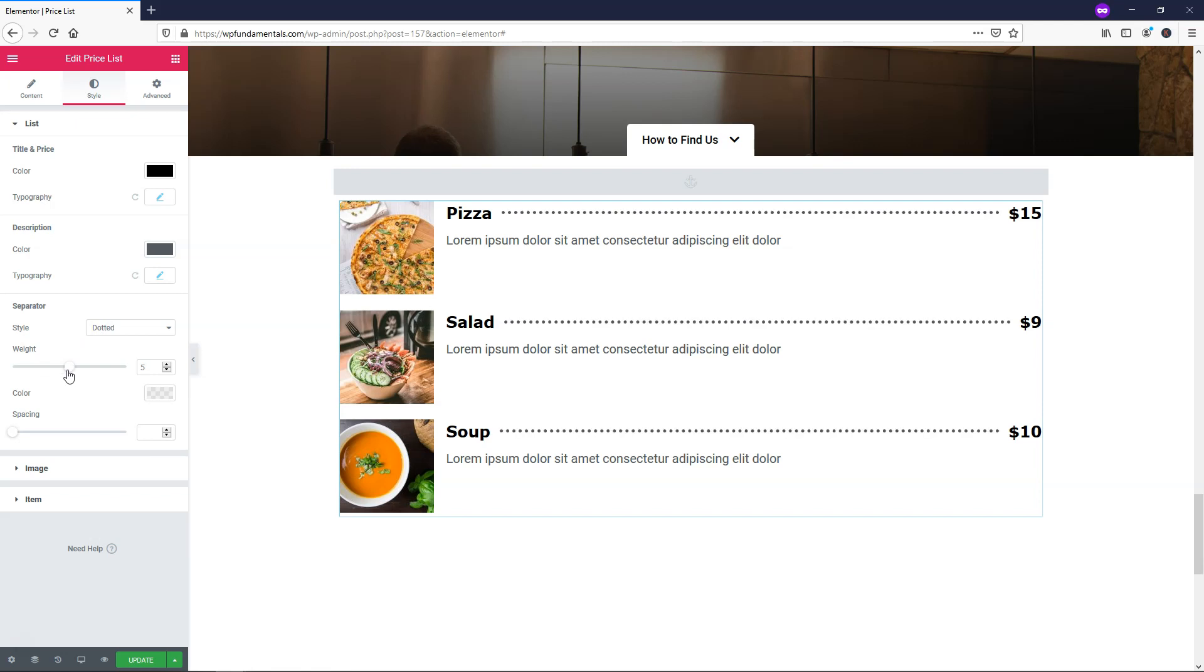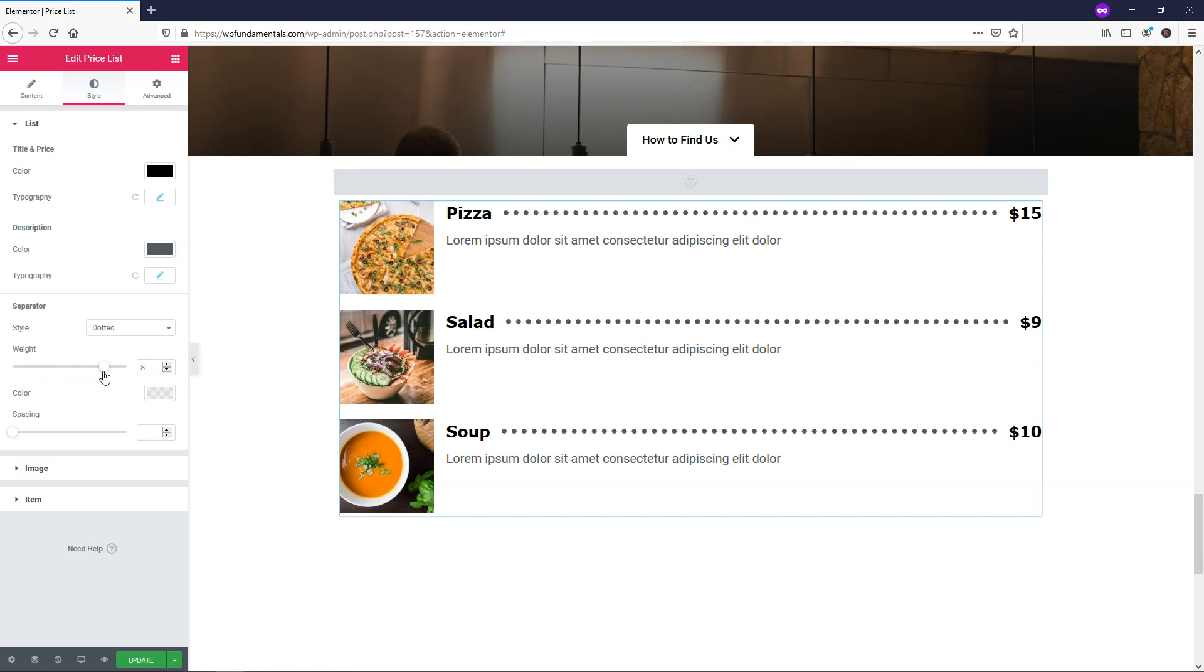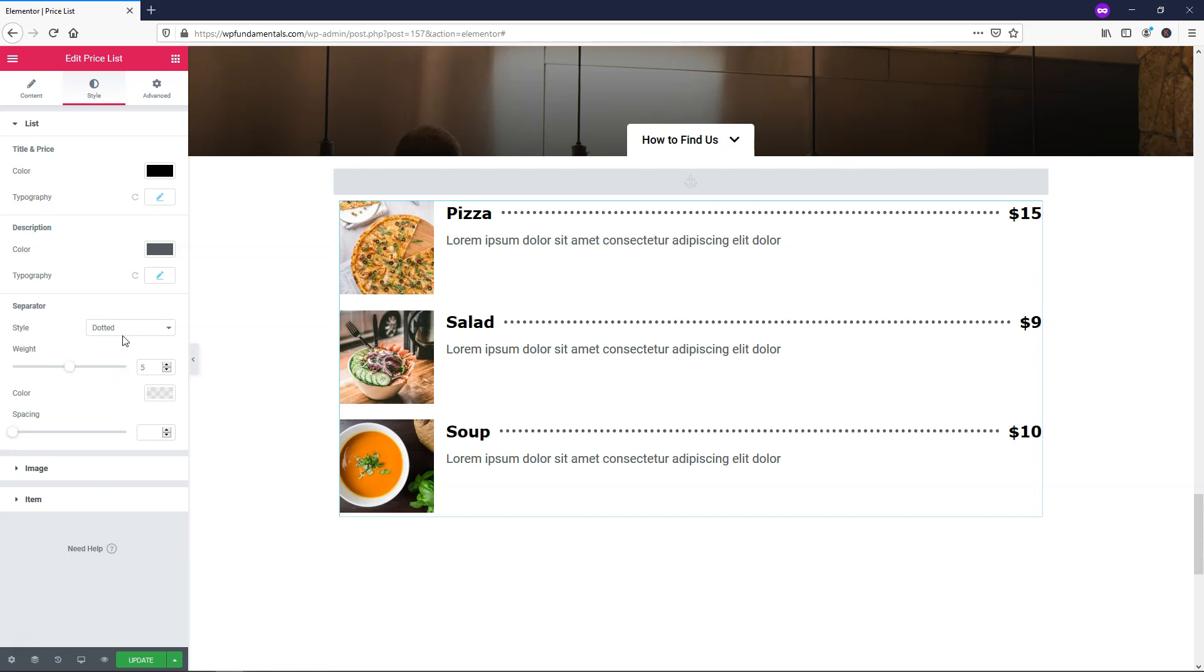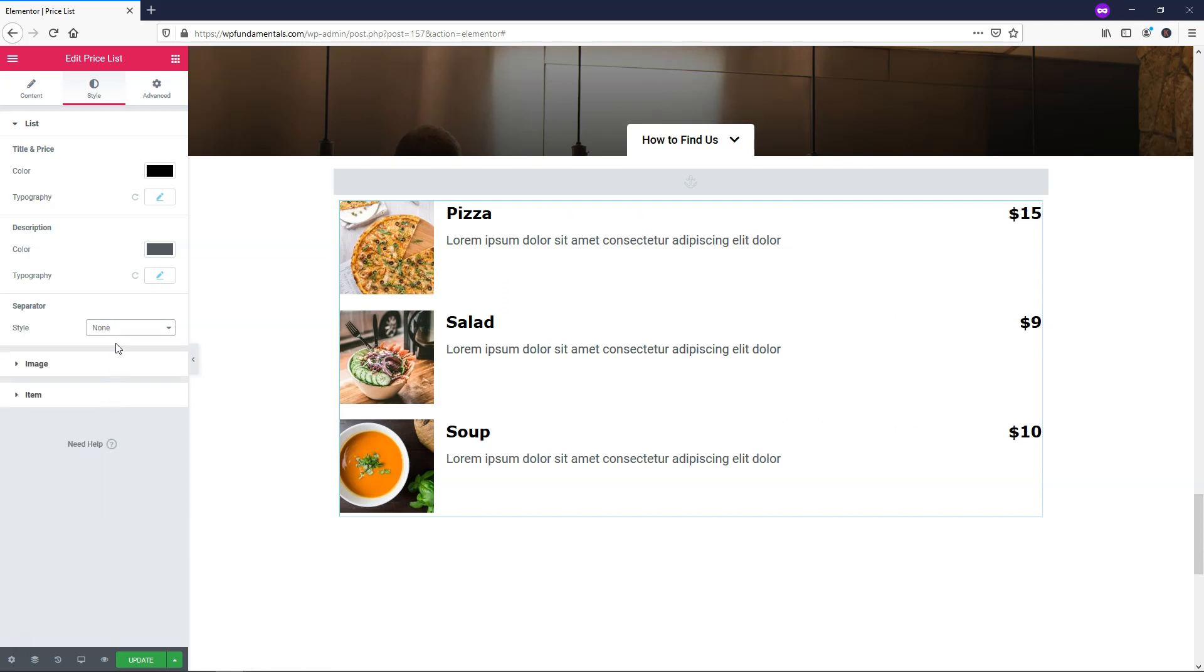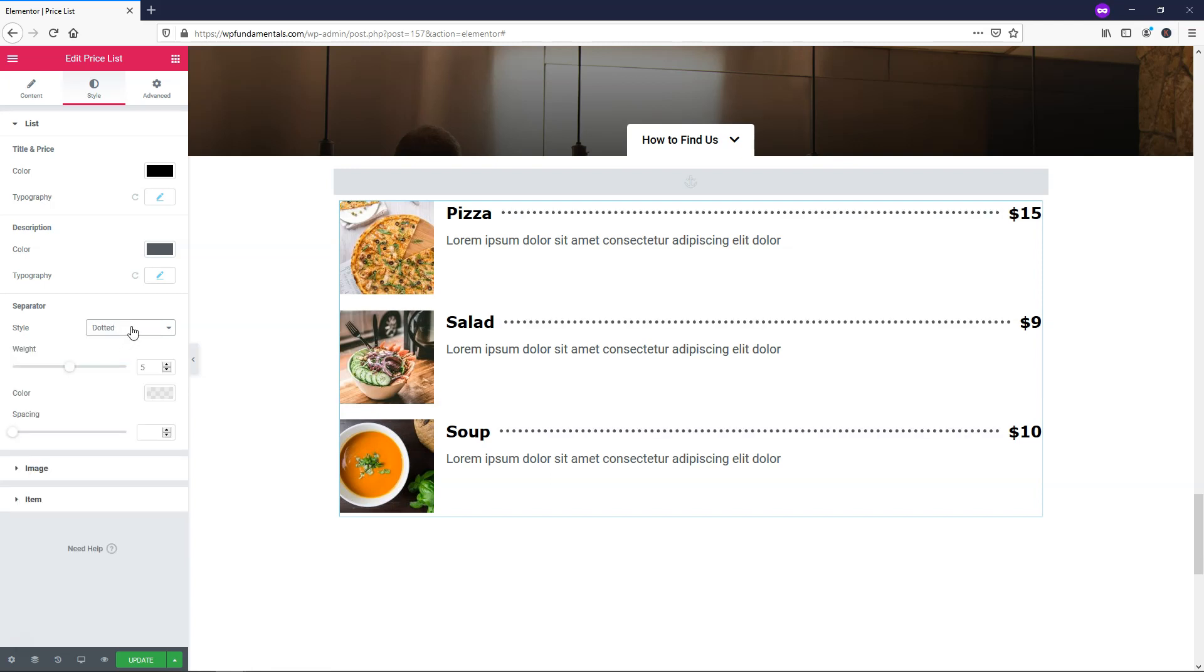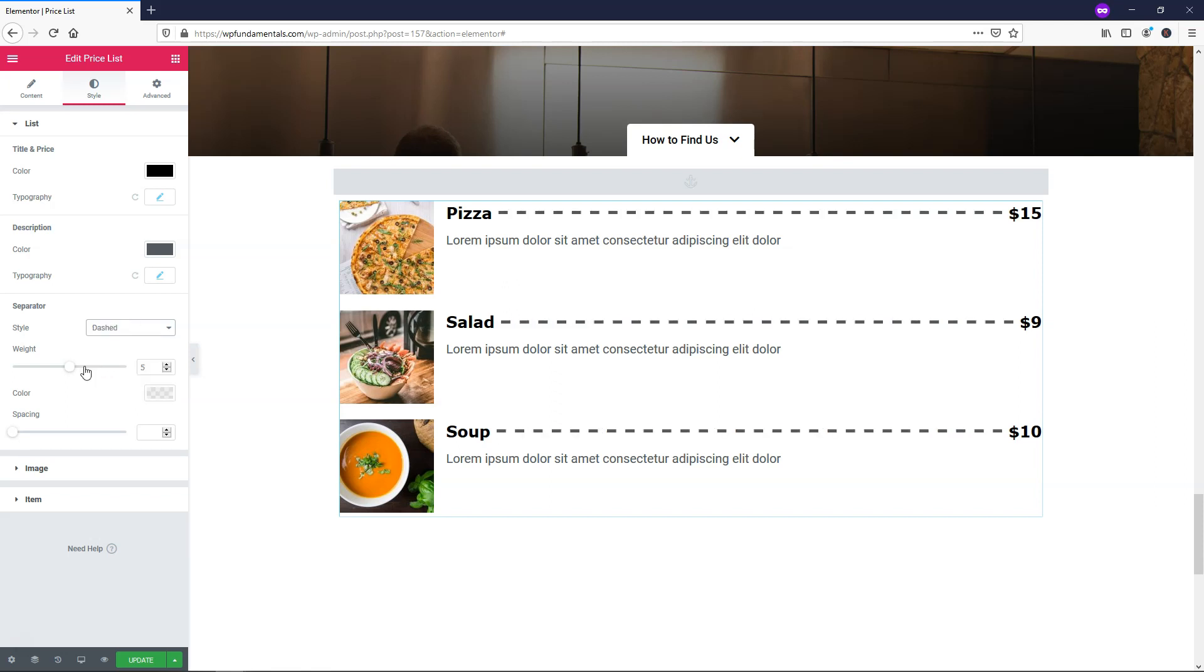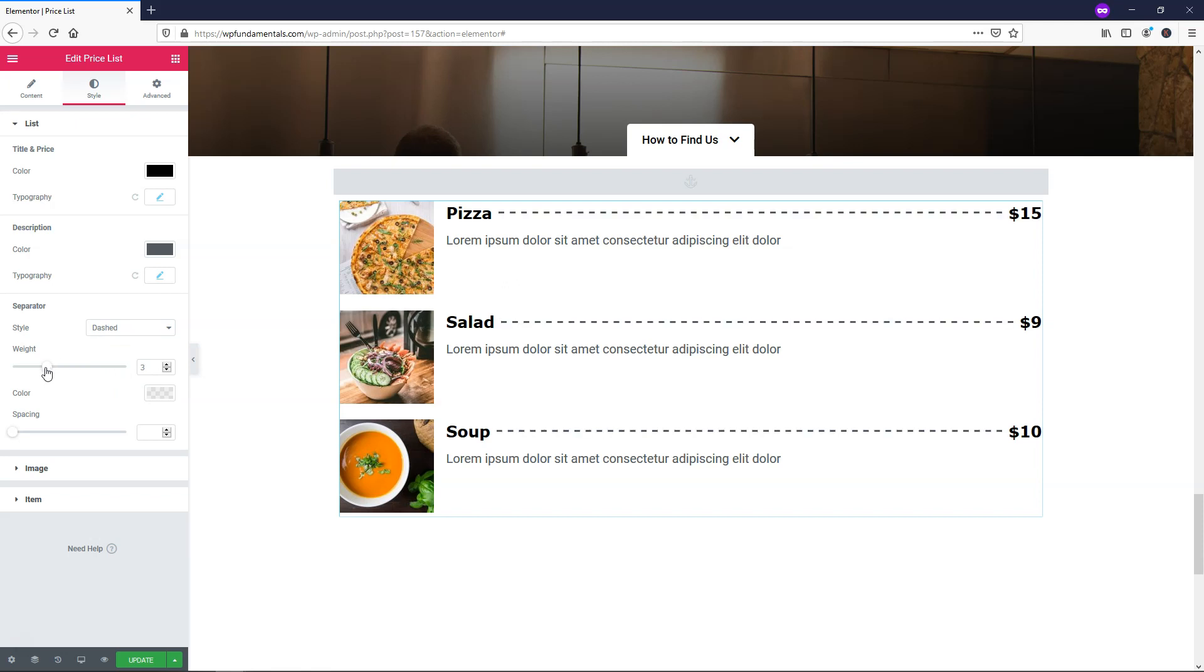When we change the weight, this is for our separator, so it's dotted right now. If we change the weight it gets much larger. You can also choose to have none if you don't want any weight. If you want solid, dotted, dashed, or we have double down here. I like solid or maybe dashed in this case, I think it looks fine. But I'm going to make it a 2 for the weight so it's not too crazy.